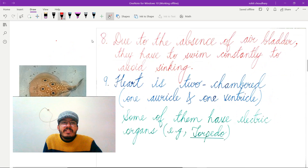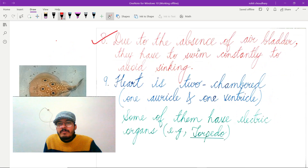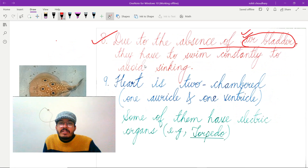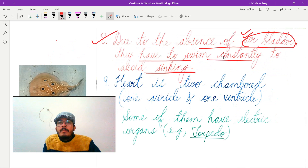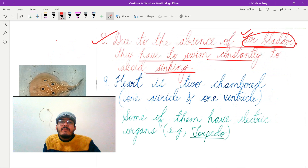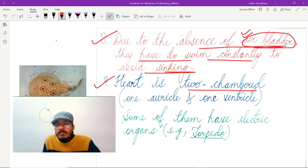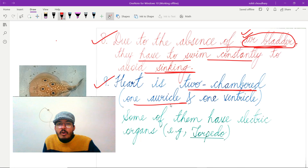The next important feature is that the air bladder is absent in members of Class Chondrichthyes. Because of this absence, they have to swim constantly to avoid sinking.